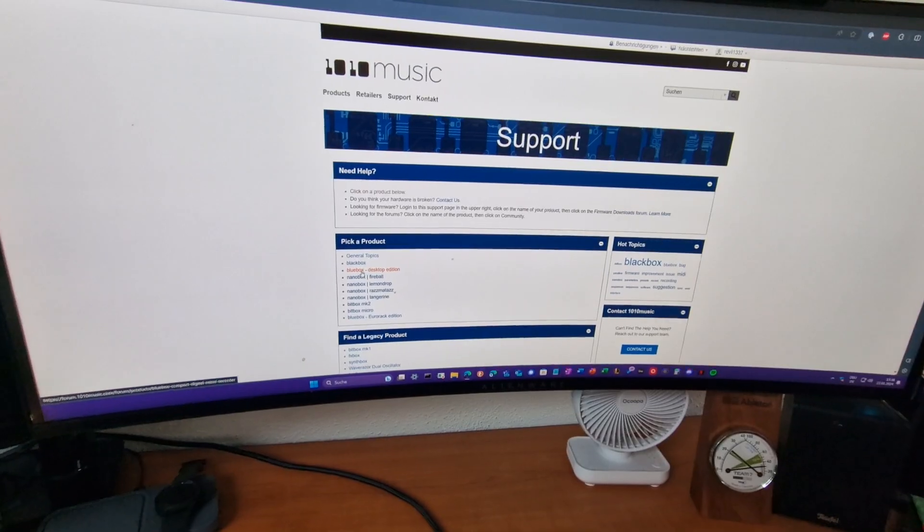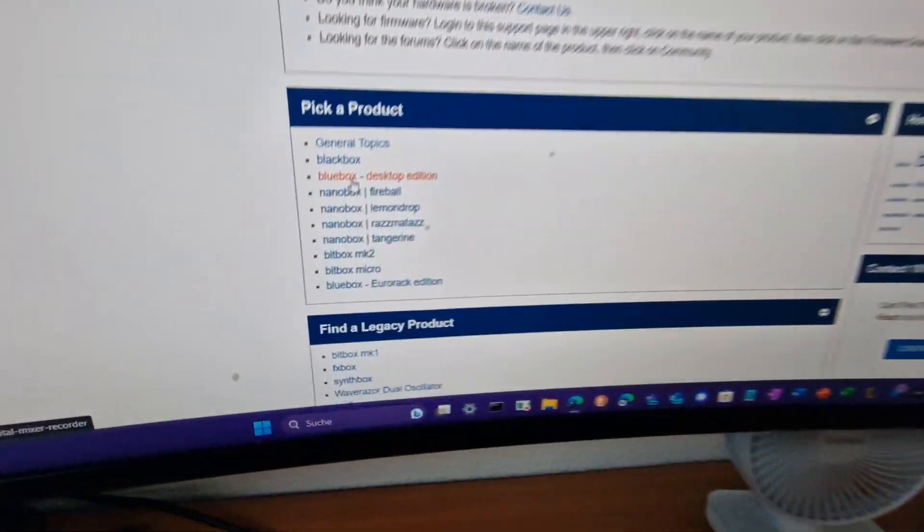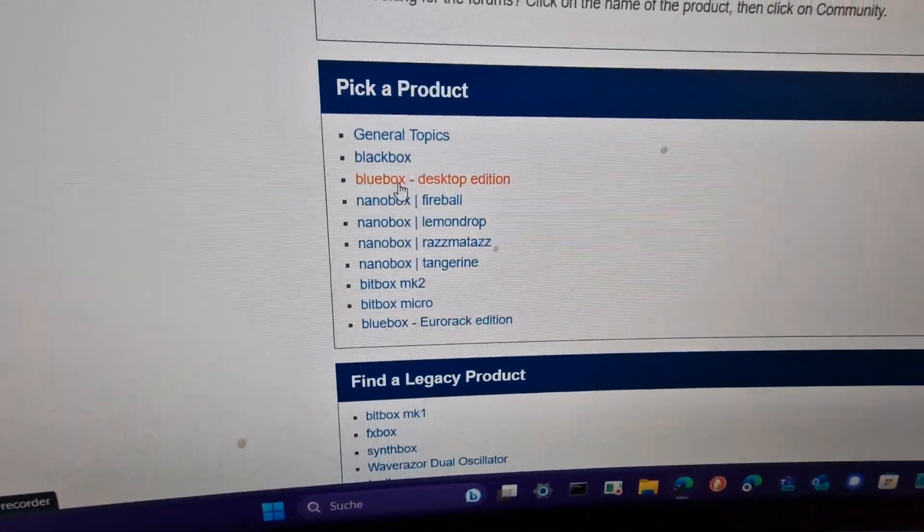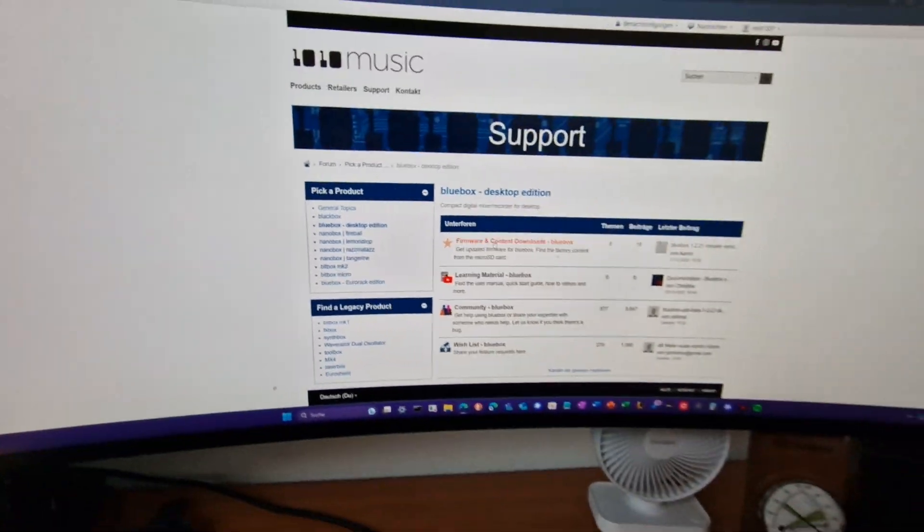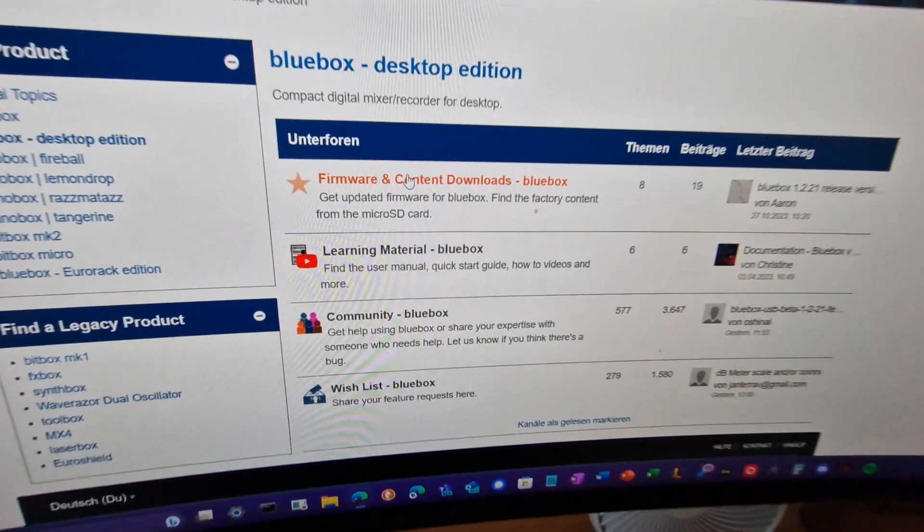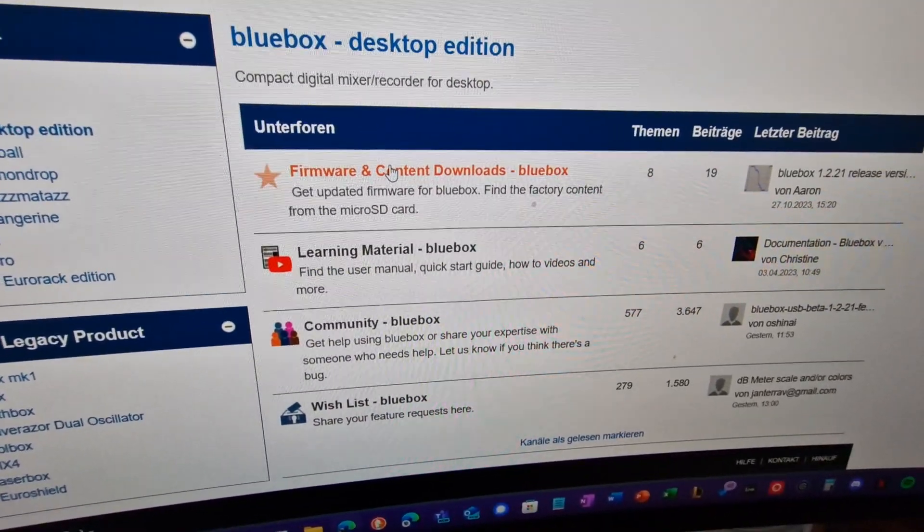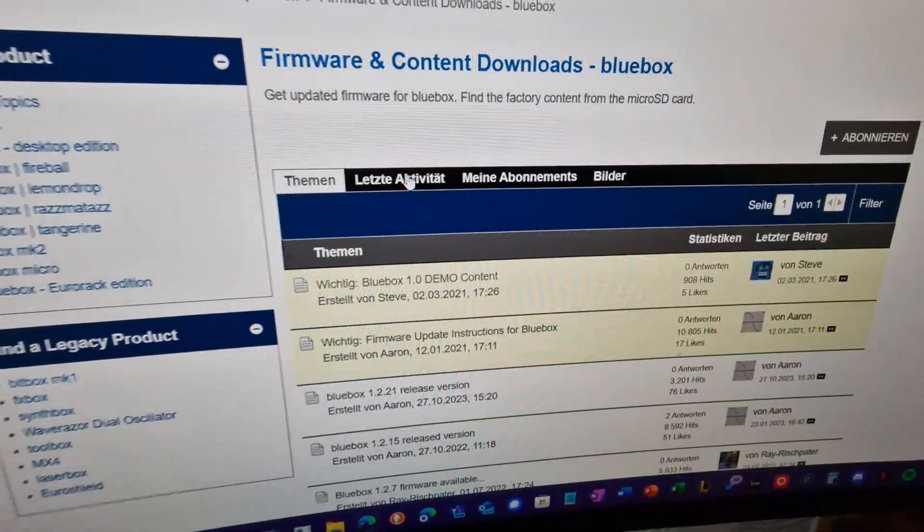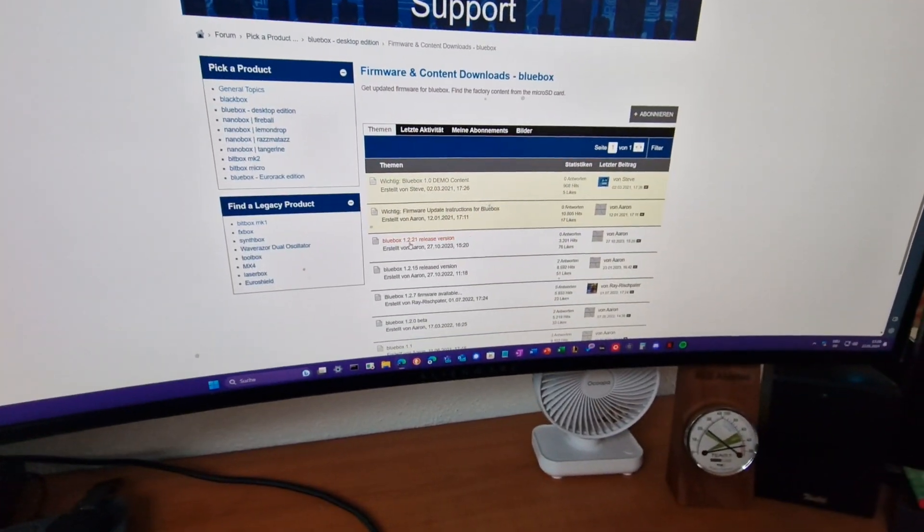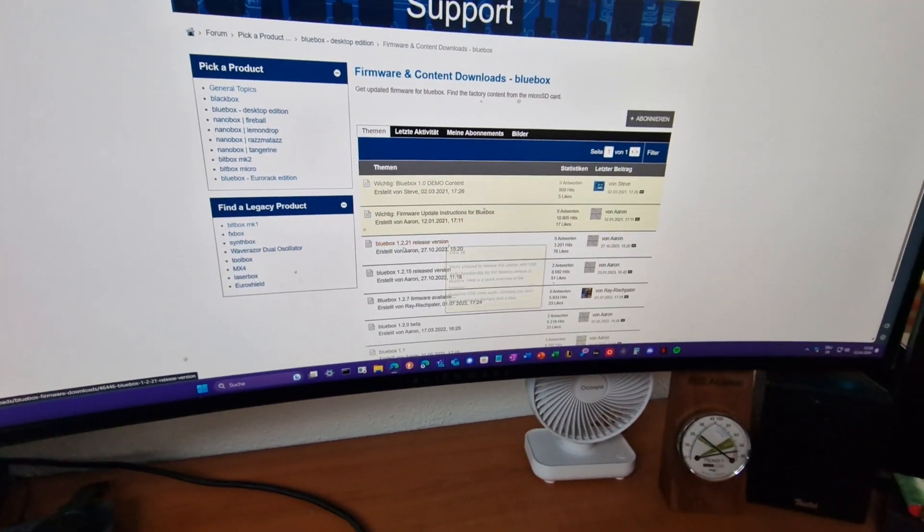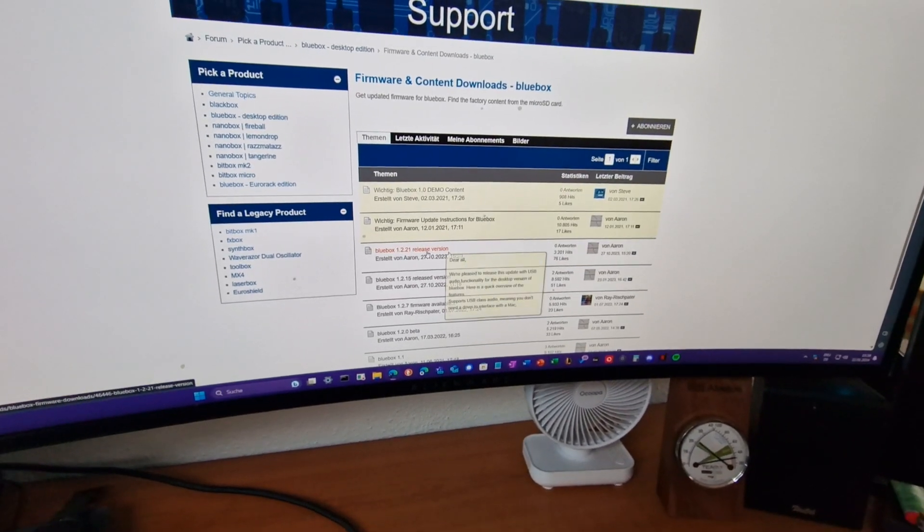Blue box desktop edition firmware and content downloads. The latest one is always the release version, so in my case it's blue box 1.2.21 release version. You click that.